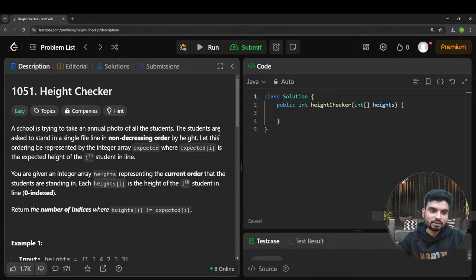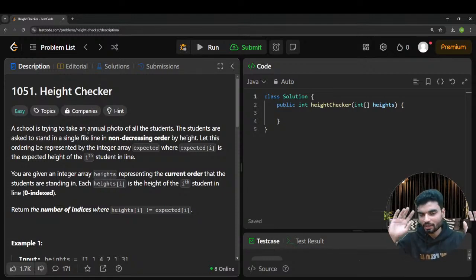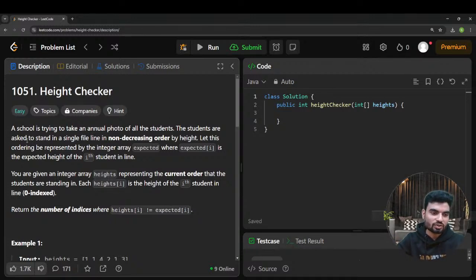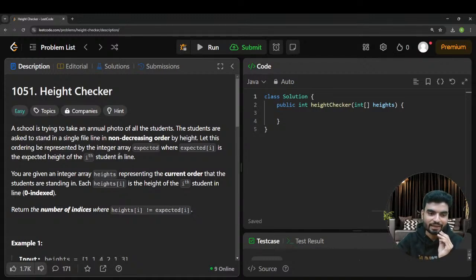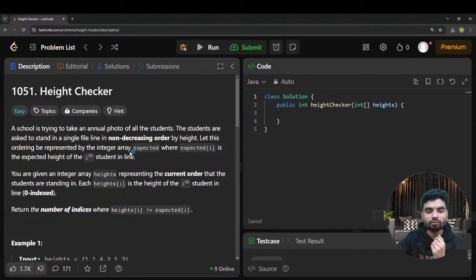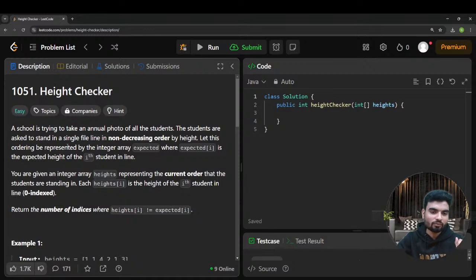A school is trying to take an annual photo of all the students. The students are asked to stand in a single file line in non-decreasing order by height. You remember in school how we used to take a group photo and all the taller students would stand at the back and shorter ones in front? That's the story here.